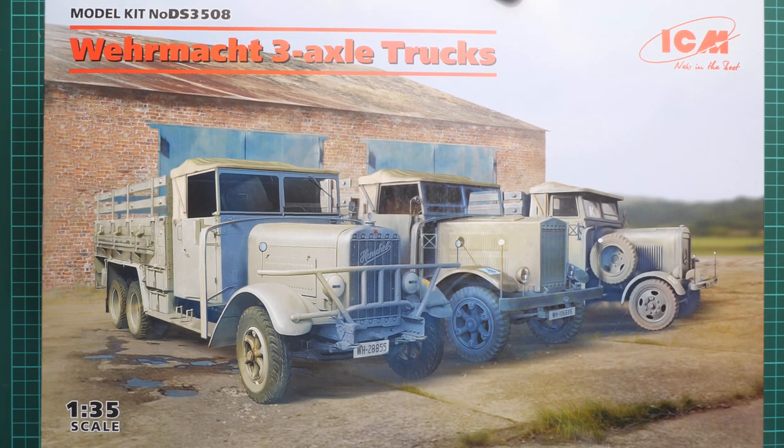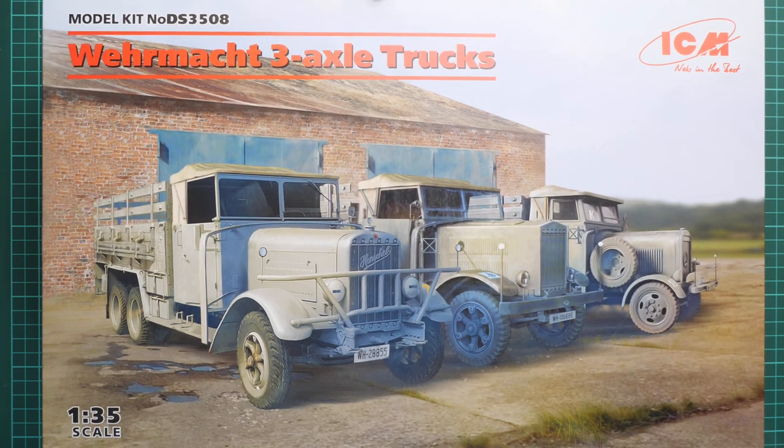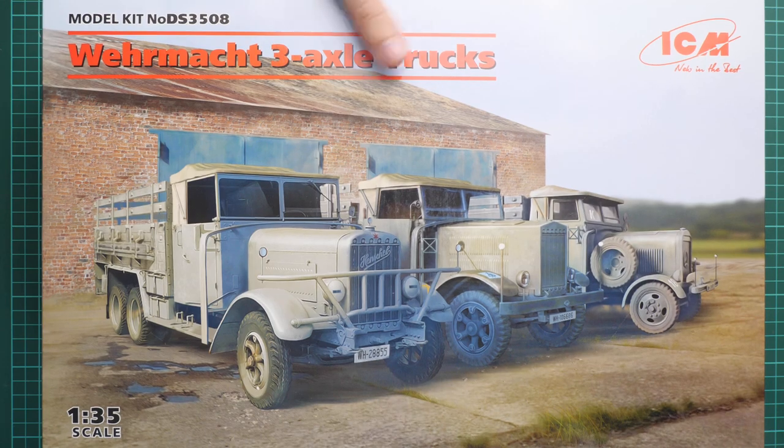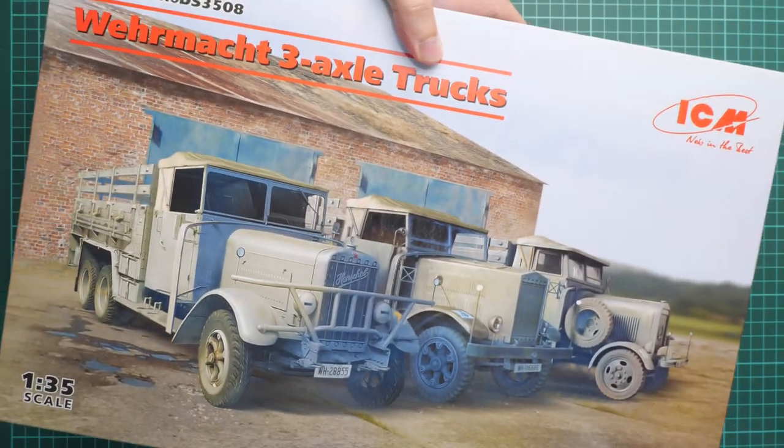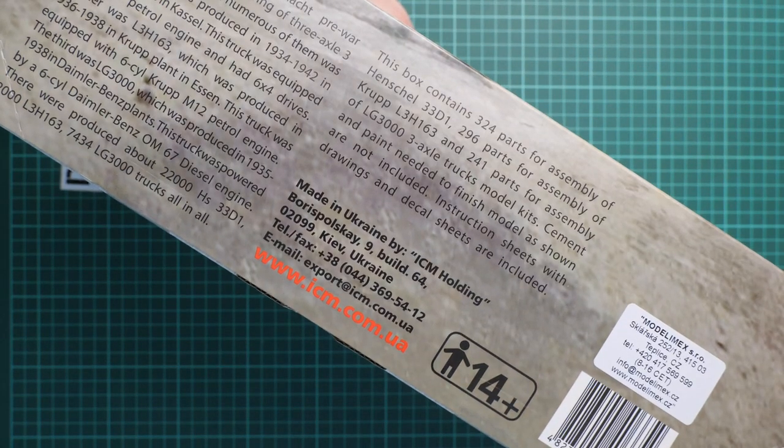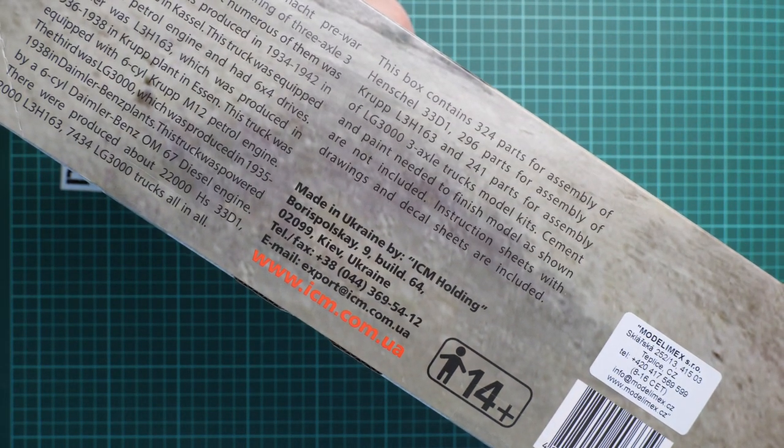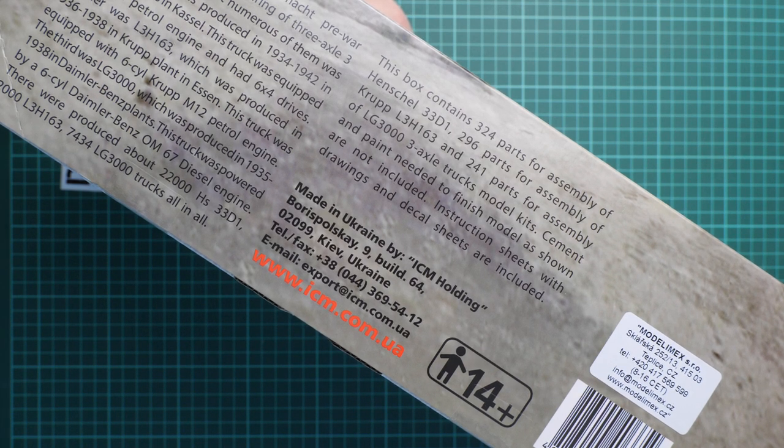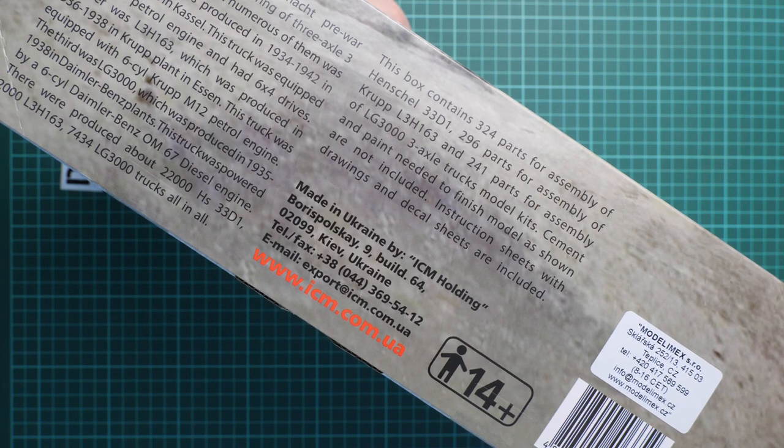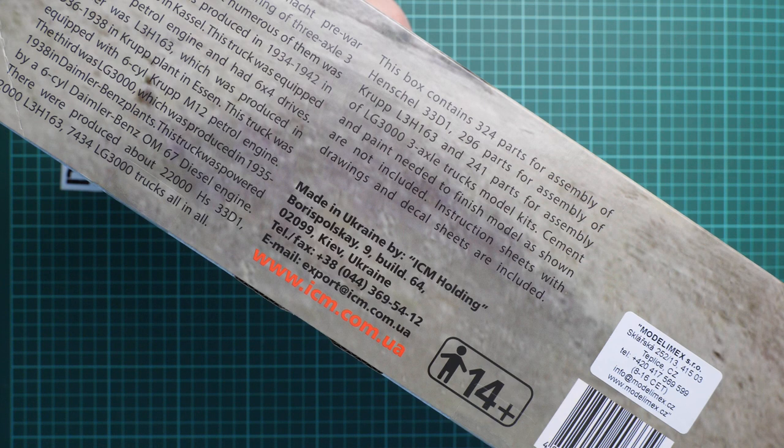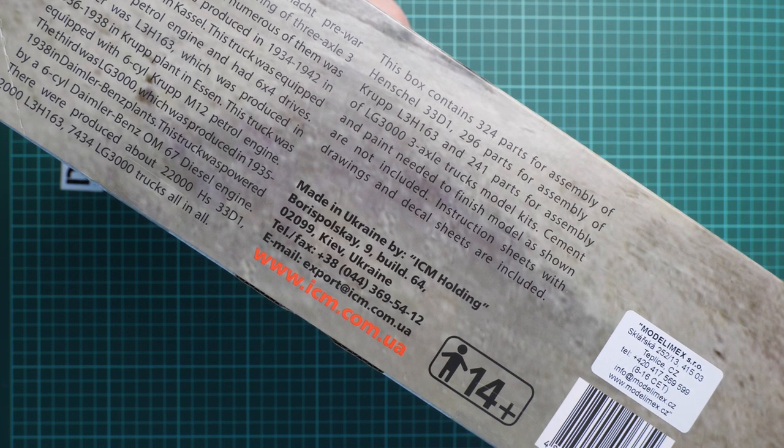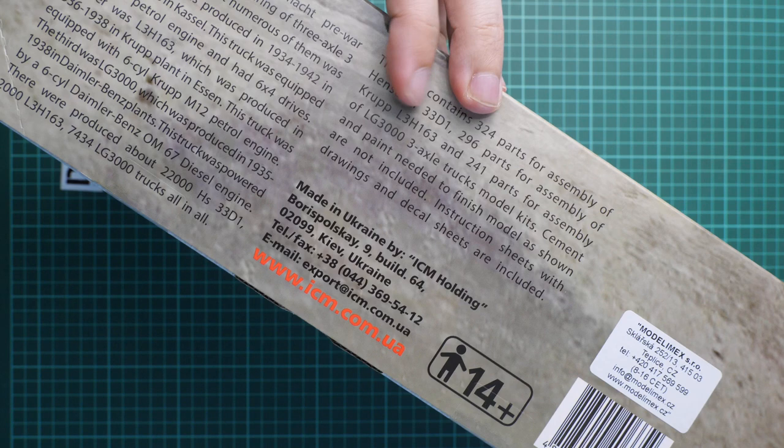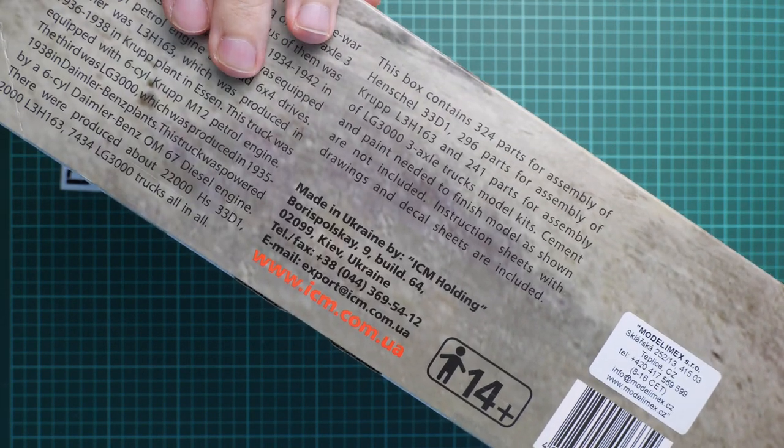This follows the line of what we saw before - three different kits packed into one heavy box. The box art shows what's inside. On the side there's information about the parts: 324, 296, and 241 parts. The trucks are the Henschel 33 D1, Opel Blitz L3 H163, and LG 3000.